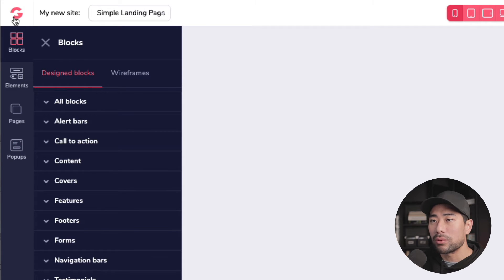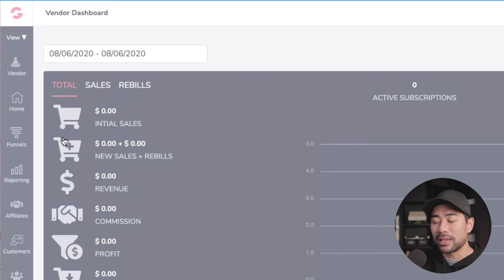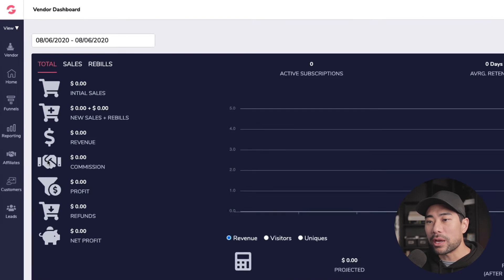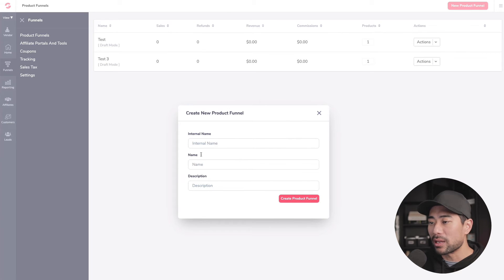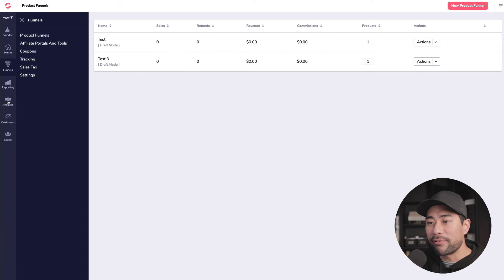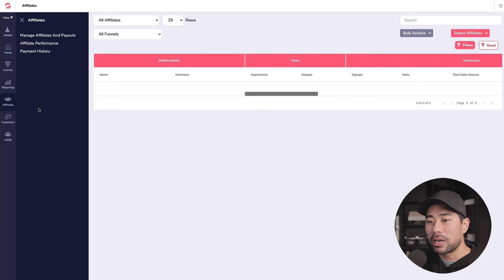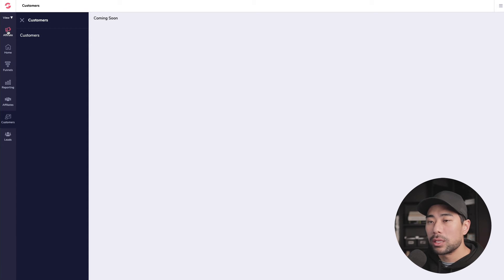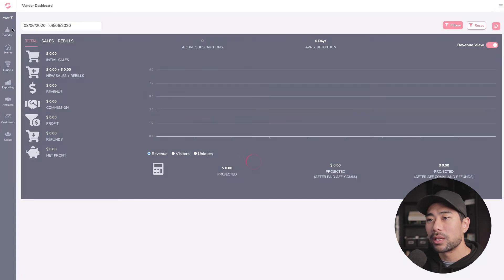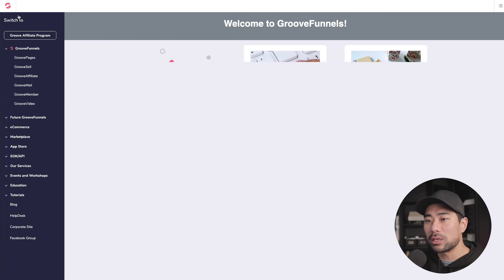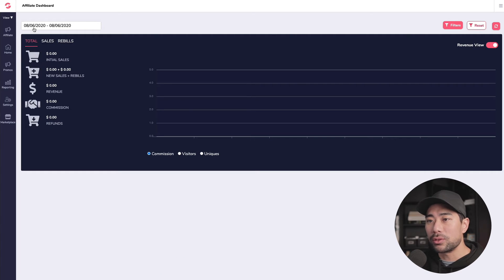Under pages you can create more pages and pop-ups. That's GroovePages in a nutshell. We've also got GrooveSell, which is where you put your products and sell them — you create funnels here with product funnels. I've tested a few but haven't actually sold anything through it yet. You can create a new product funnel with an internal name, description, and then add products. There's also a built-in affiliate program. You can switch between an affiliate dashboard and a vendor dashboard.